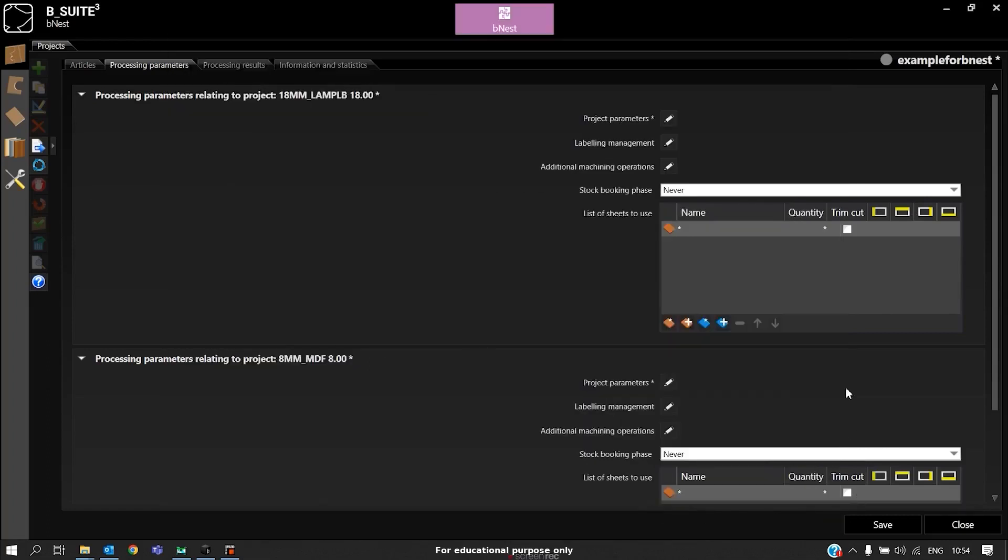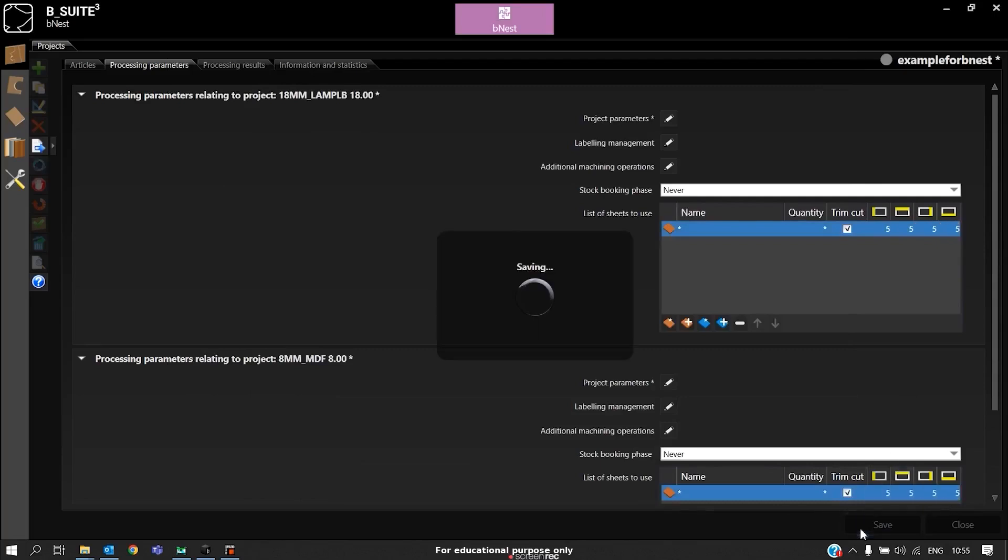If you need trim cut, you can give it here. In this case, I will give 5mm trim cut on all sides. I will save.